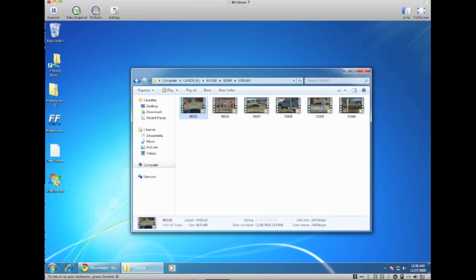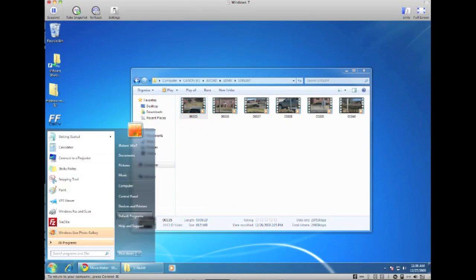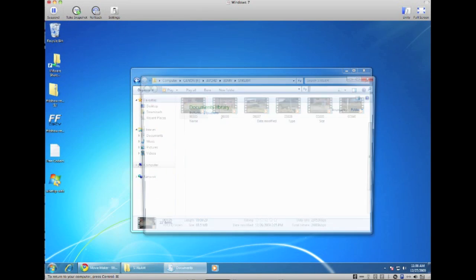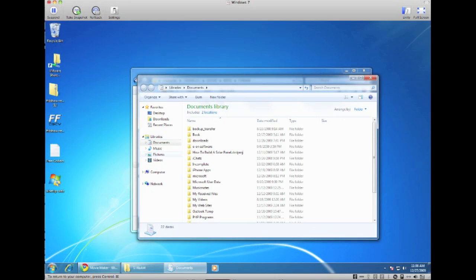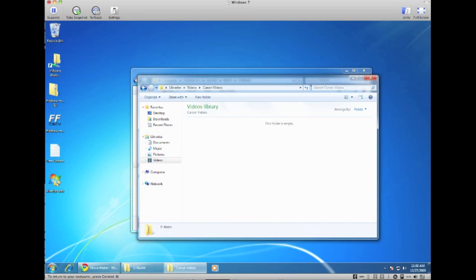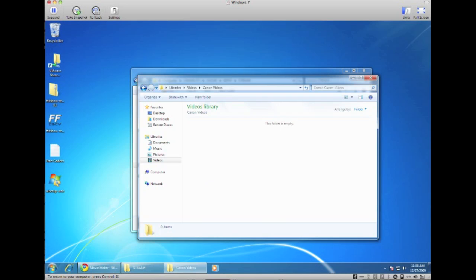Just right click that and click on Paste.